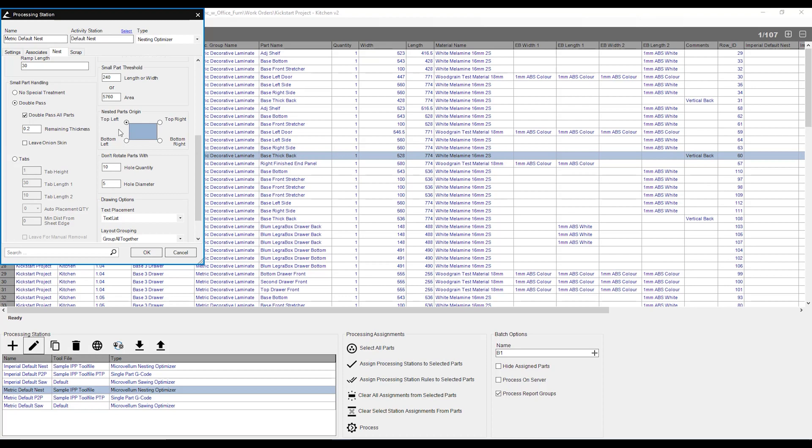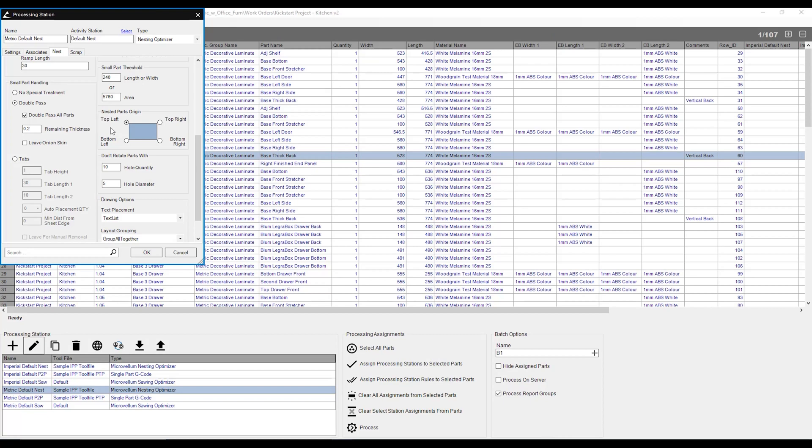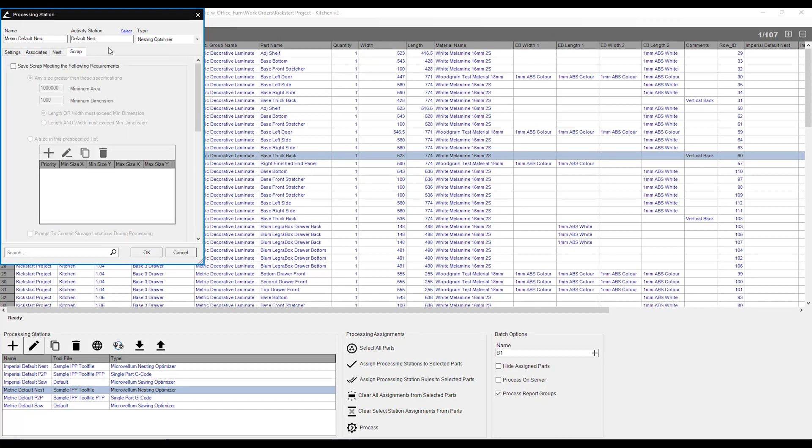I can also say where I want my parts to automatically go on the nested sheet, whether they're going to be the top left, bottom left, top right, or bottom right of my nested sheet. I can also, from here, say whether I would like to use my scrap management system. Now, this is a module that is within Microvellum, so you need to make sure you have this module first before we can use this feature. And that's pretty much a nutshell of our processing station settings.